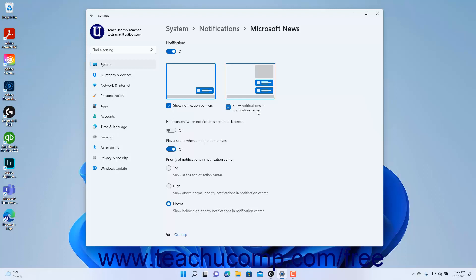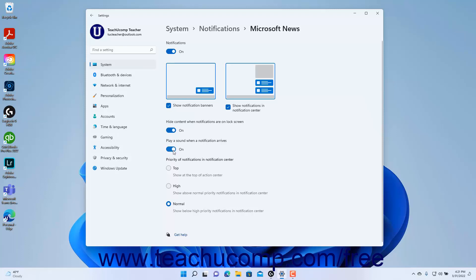To enable or disable the app notifications in this screen, click the Notifications toggle switch to set it to either the on or off setting. To choose where to show the app's notifications, check or uncheck the desired checkboxes for Show Notification Banners and or Show Notifications in Notification Center. To hide the app content when notifications are on the lock screen, click the Hide content when notifications are on lock screen toggle switch to set it to the on position. To turn app notification sounds on or off, click the Play a sound when a notification arrives toggle switch to set it to the on or off position. To set the priority position of the app's notifications in the Notification Center, select either the top, high, or normal option under the Priority of Notifications in Notification Center section.